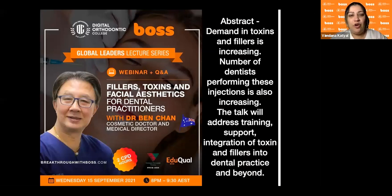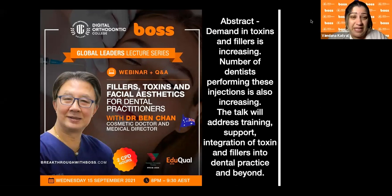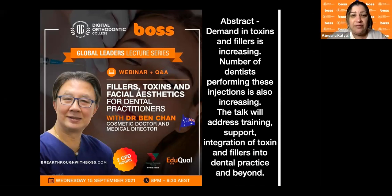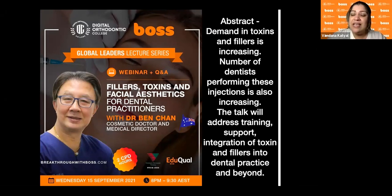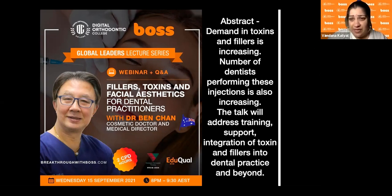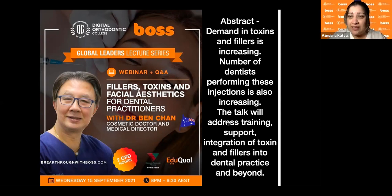He's involving Dr. Tanya Lee, who's also a dentist working with Dr. Ben Chan, who is a medical doctor and cosmetic doctor. They are both presenting together and showing some patients. The highlight of this lecture is fillers, toxins, and facial aesthetics for dental practitioners. The demand for toxin and fillers is increasing, and the number of dentists performing these injections is also increasing. This talk will address further support, training, and integration of toxin and fillers into your dental practice and beyond.